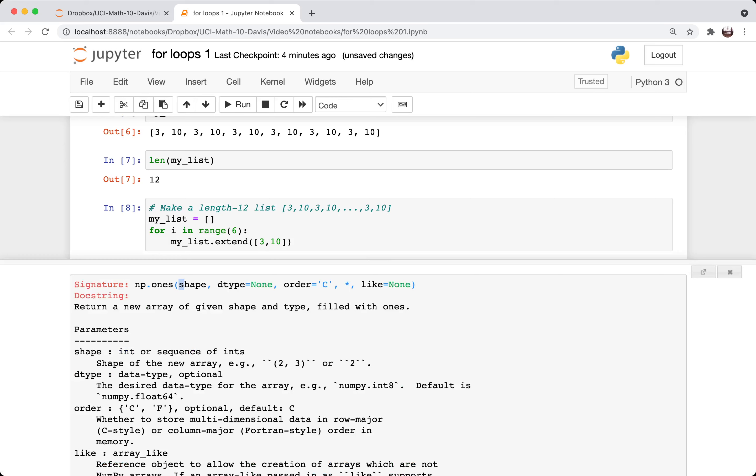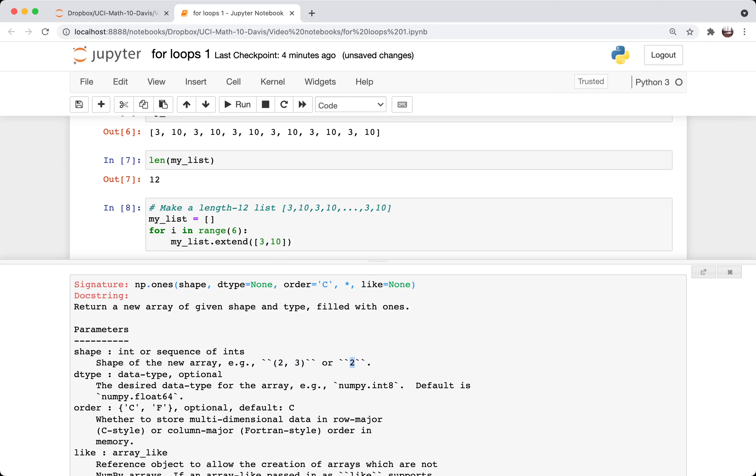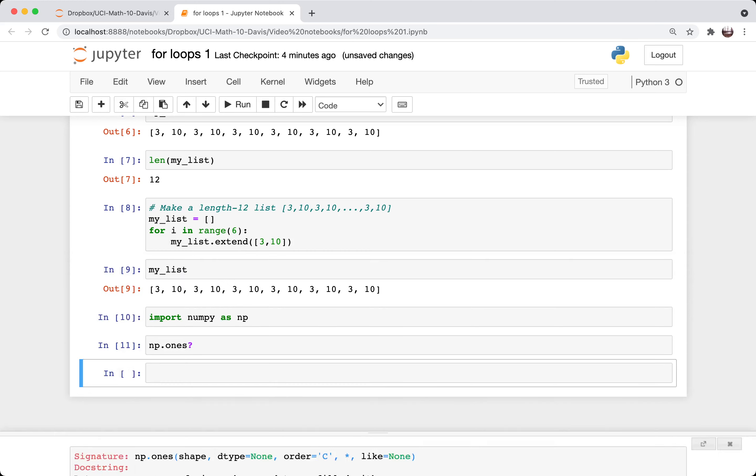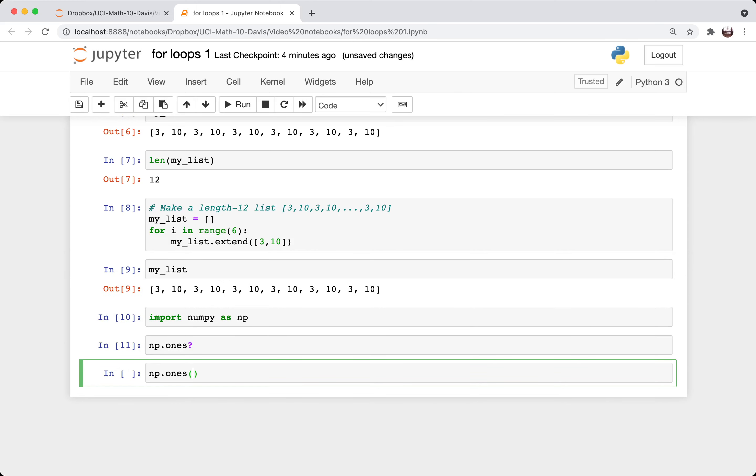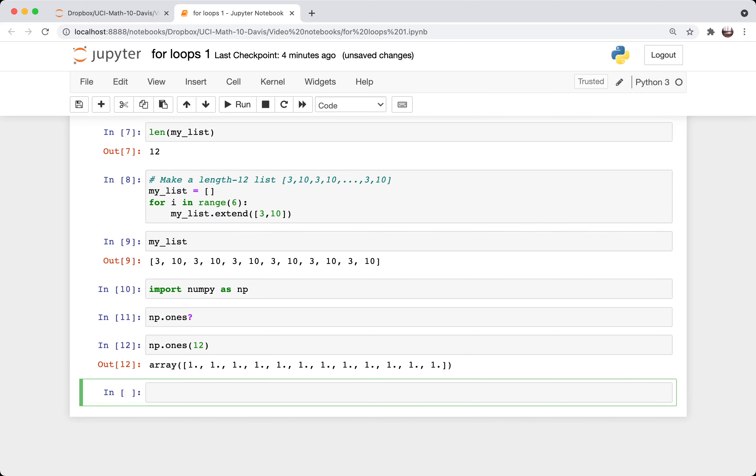So let's get some information about it by putting a question mark afterwards. And so the first input is supposed to be a shape, which is an integer or a sequence of integers. So it could be a tuple like this or a single integer. So if I do numpy dot ones 12, then I get this length 12 numpy array of all ones.